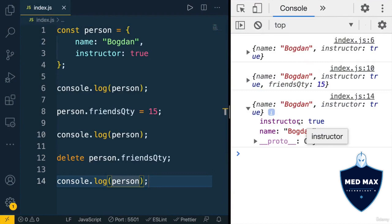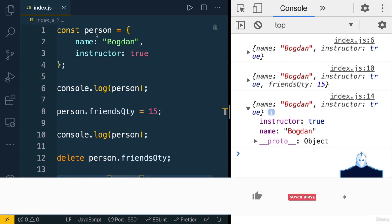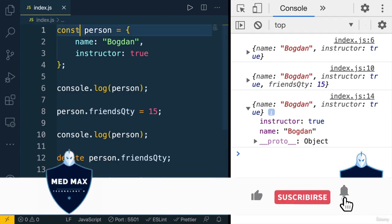Also, please notice that here at the beginning of this file, I declared person variable using const.